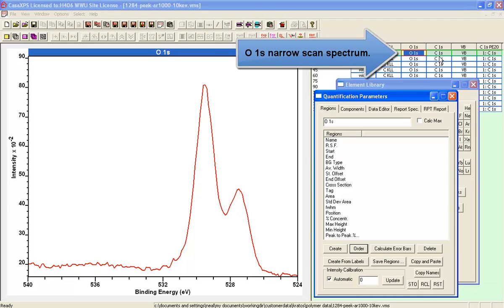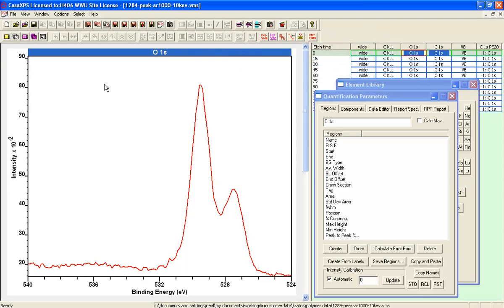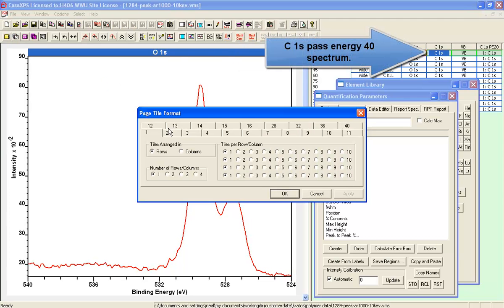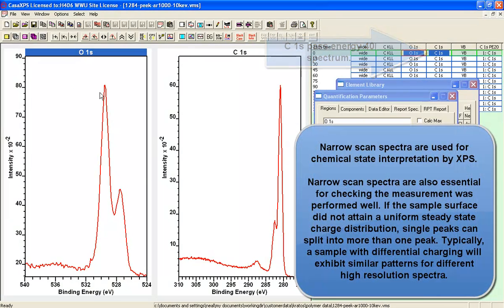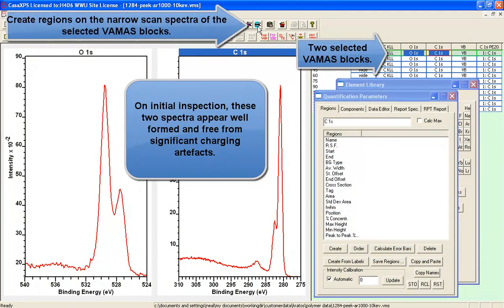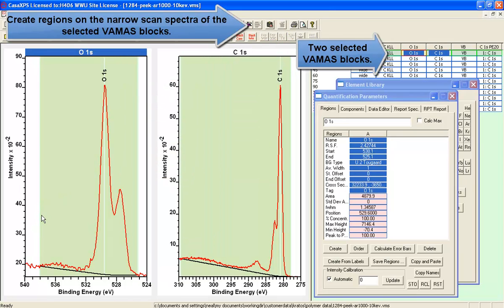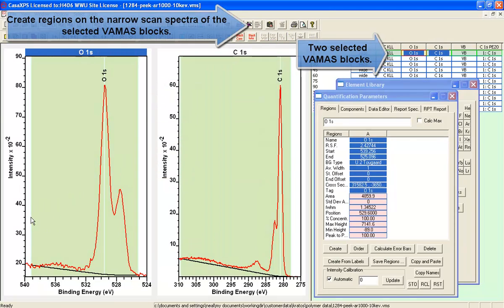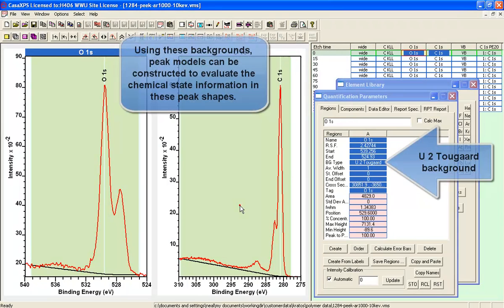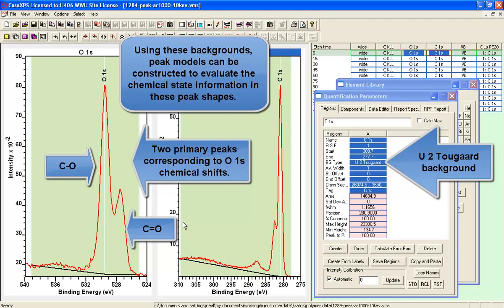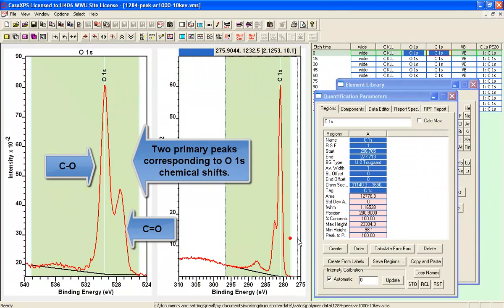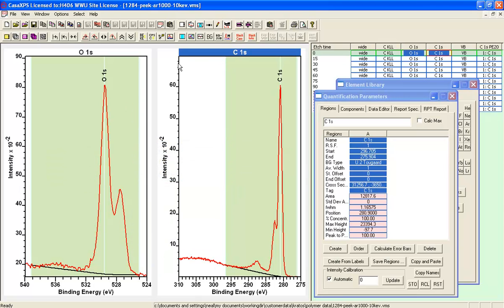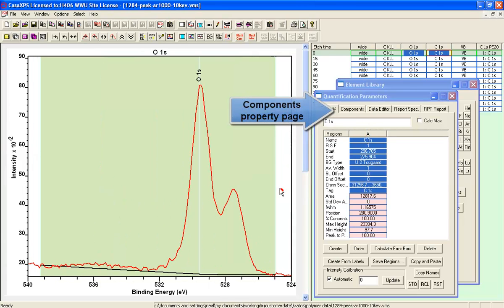When we look at the high resolution data, we can see shifted peaks, which is encouraging. Having measured both the oxygen and the carbon high resolution data, this not only shows us the potential chemical state information, it's also showing us that both of these spectra are well formed. We do not expect to see shifts in peaks due to anomalies in the measurement, such as differential charging. The peaks that we see are clearly shifted in different directions, so there's no systematic peak structure that might indicate we've got some problem with the measurement.